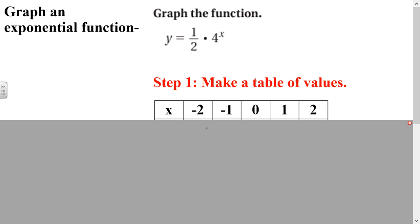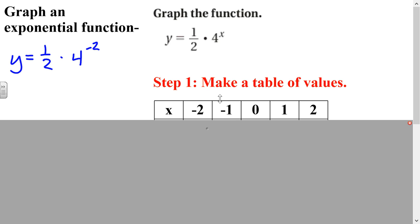Let's jump right into graphing an exponential function. Here we have y equals one-half times 4 to the x power. The only way to graph these is to make a table of values and plug in numbers for x. We're going to start with y equals one-half times 4 to the negative second power. If we have 4 to the negative second power, that's 1 over 4 squared, which is 1 over 16. Multiplying those gives us 1 over 32.